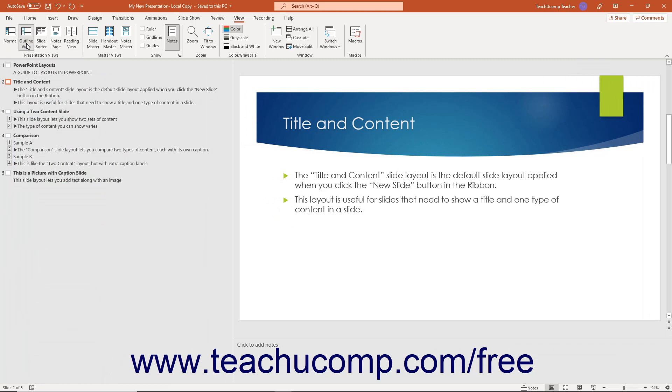To edit the text of a slide in outline view, click the text in the left pane. Then make your editing changes.